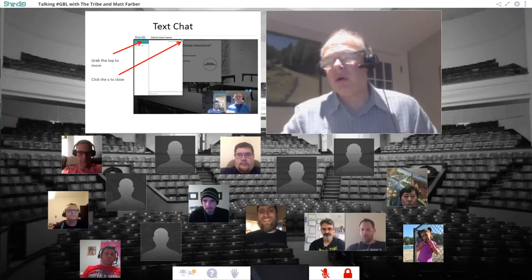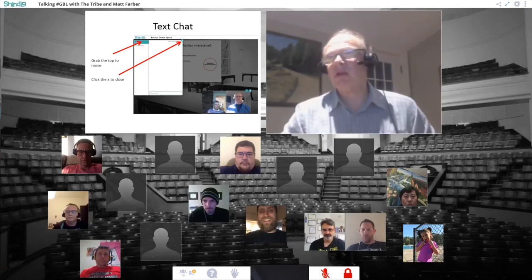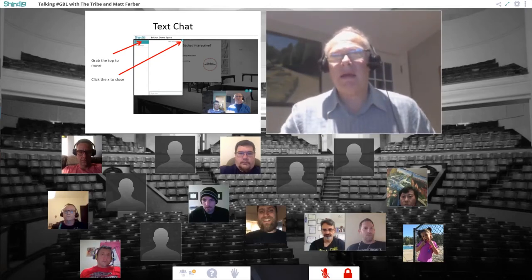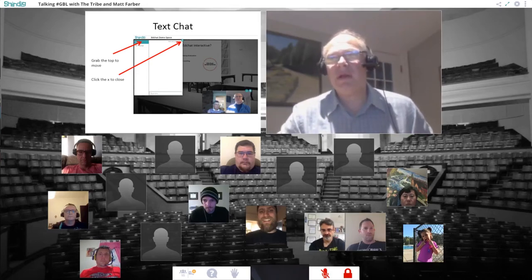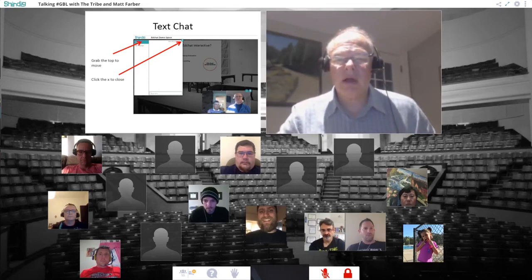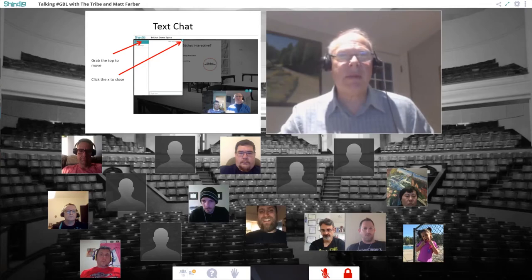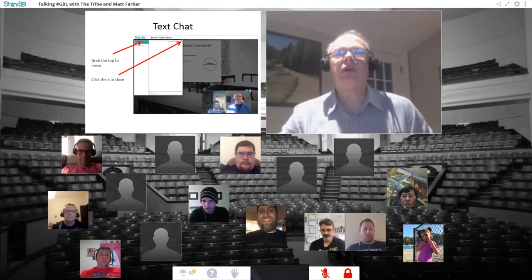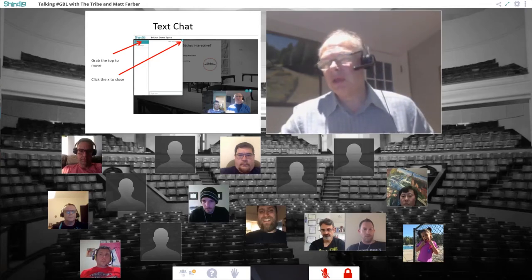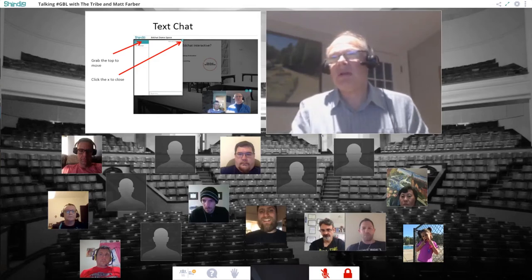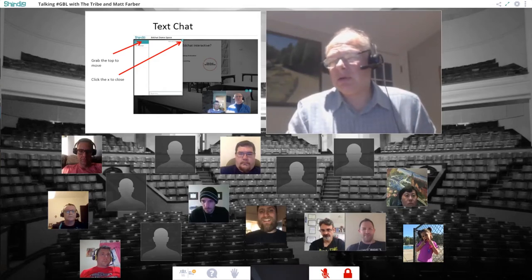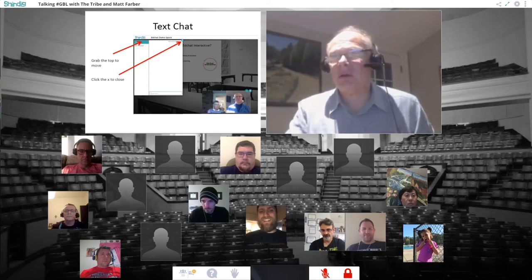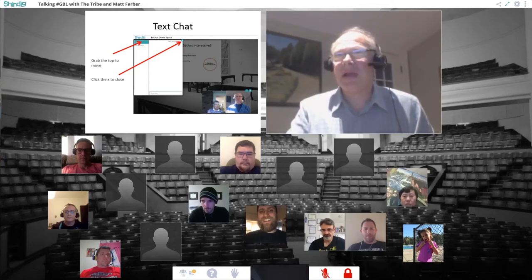Text Chat allows you to text the other people here. I'd like you to try that now — click on that Text Chat icon, which will open up a dialog box. Type in there and introduce yourself: what's your name, where are you from, and what's something you want to learn tonight?